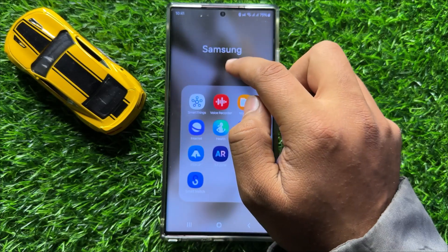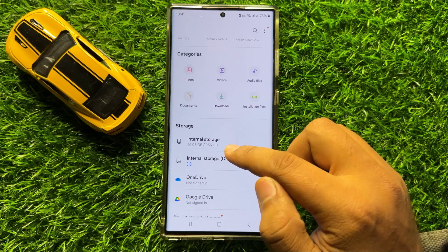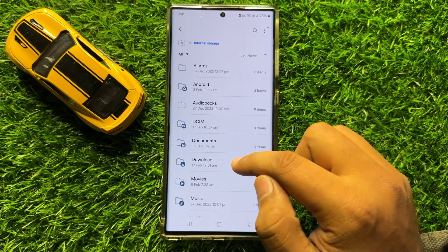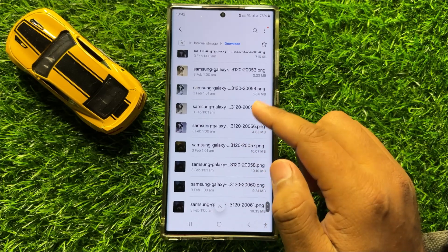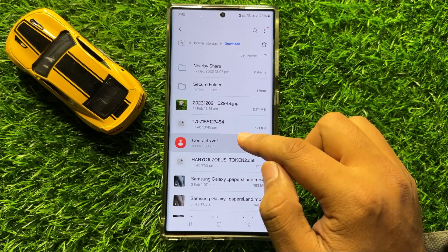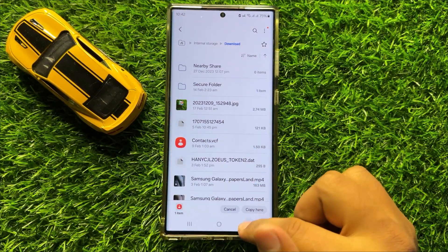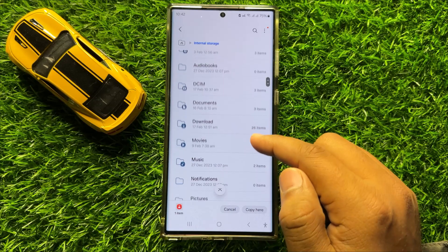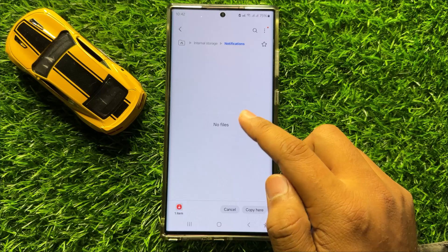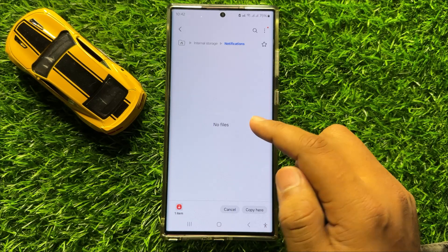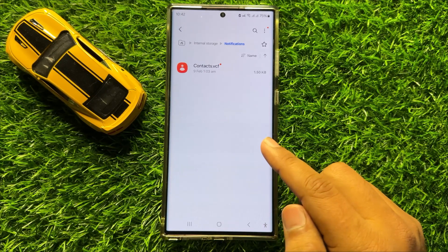First of all, download the MP3 file to your phone. After downloading, open the My Files app, go to internal storage, and open the Downloads folder. Copy the MP3 file, go back to internal storage, scroll down, click on Notifications, and paste the MP3 file there.